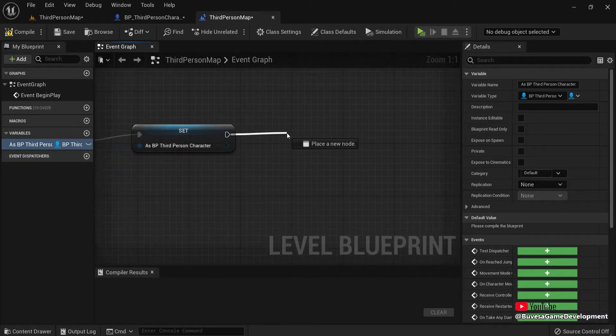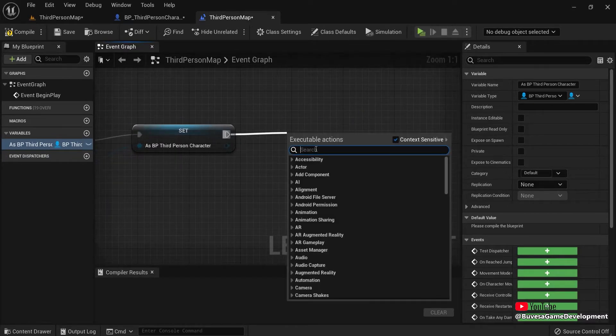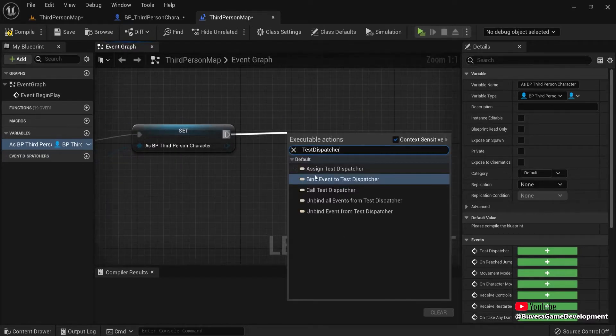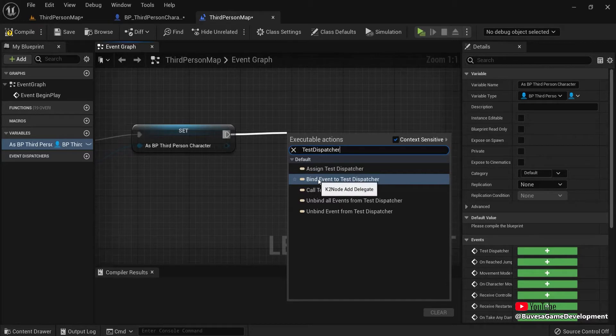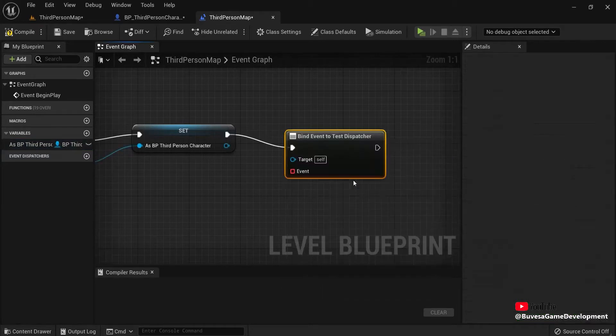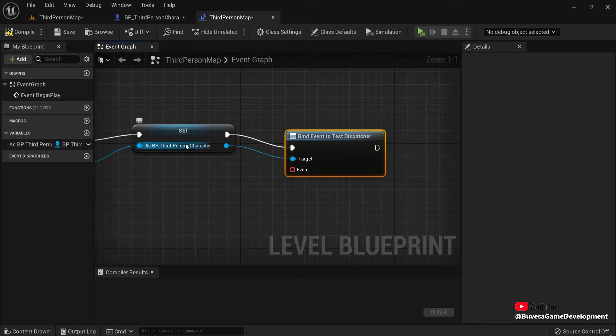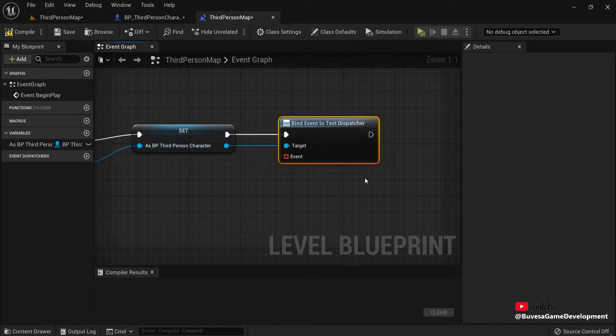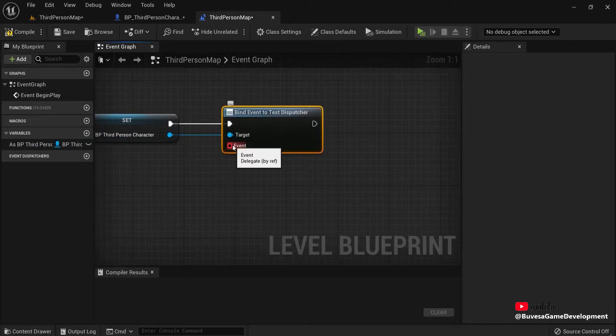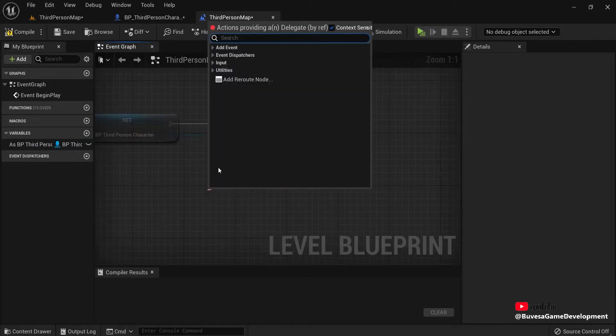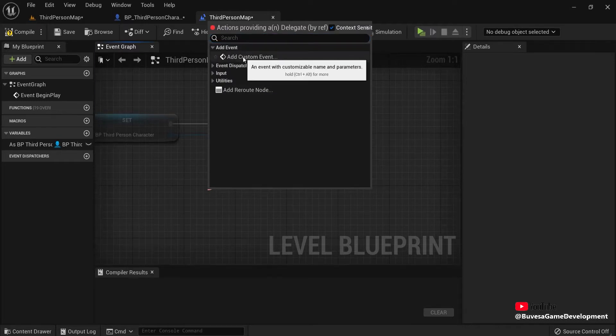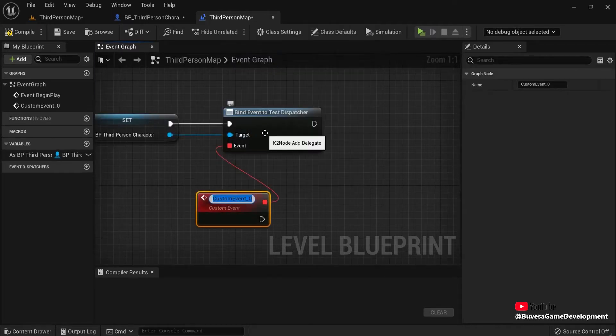So now when you drag off of this, then you can see bind event to Test Dispatcher. Also plug the target, connect this to the third person character. And right now you can see here event. So when I drag off this event, I can add event and add custom event.